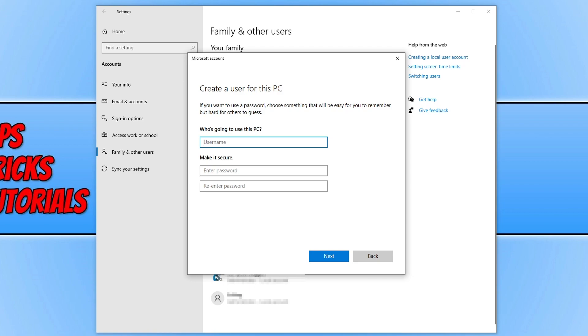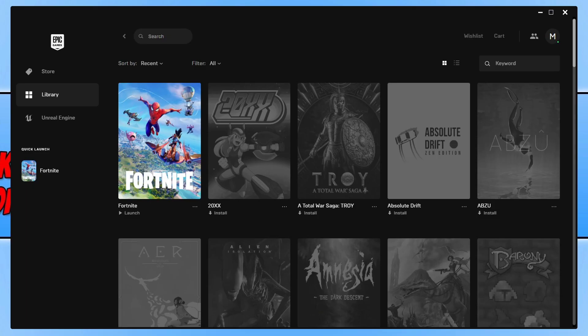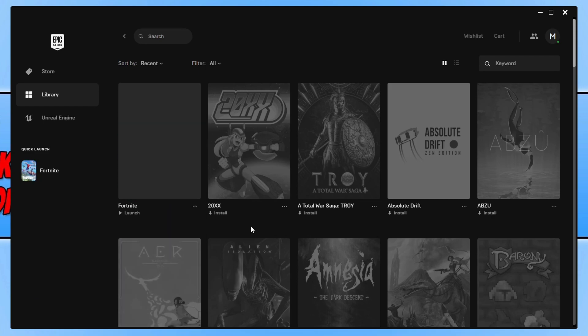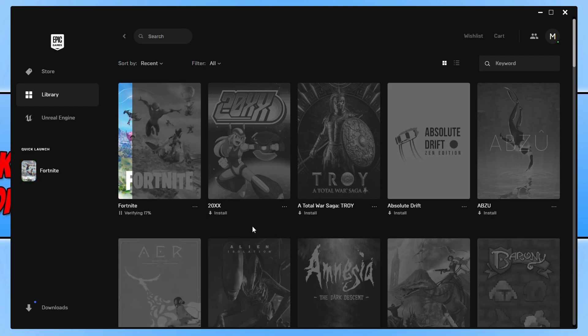If that didn't fix the issues, the next thing you need to do is open up the Epic Games launcher. Select library on the left hand side, find Fortnite, and click on the three dots. Click on verify and this will check all of the game files for Fortnite to ensure none of them have become corrupt or missing. Once it's finished, go ahead and launch the game and see if that fixed the issues.